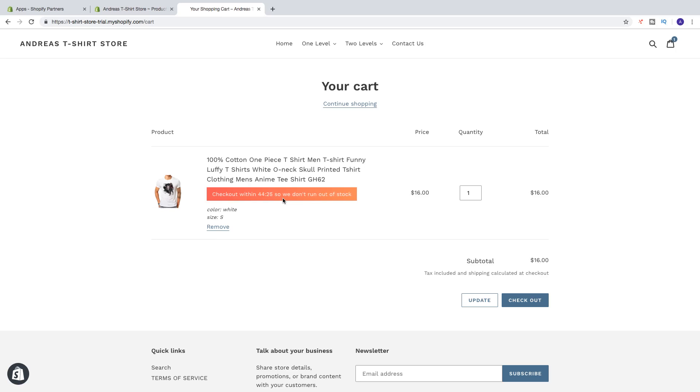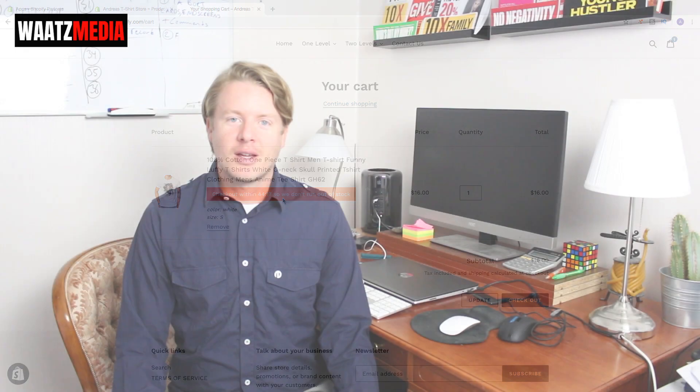Okay everyone, so this is how you can add a countdown timer on your Shopify store in 2019. I hope this helped. So this is the end of this tutorial. If you want, you can leave a comment below, you can subscribe to my channel right here, and also check out my latest video right here. I hope you have an awesome day — take care and bye.